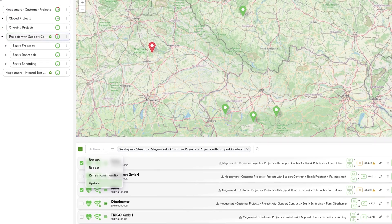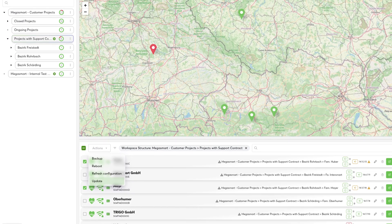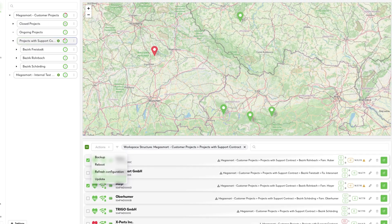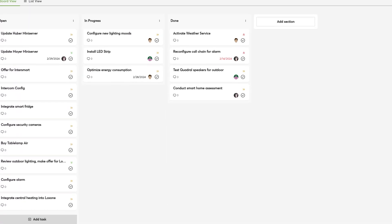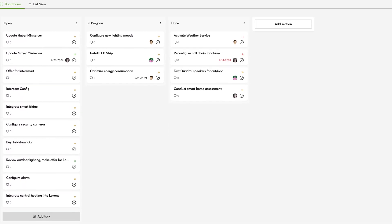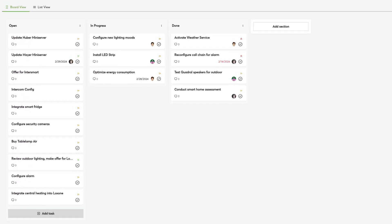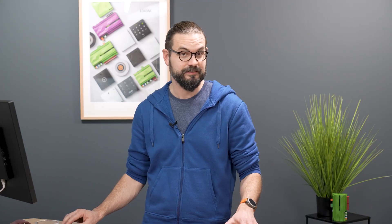With Exosphere you can control and structure your mini server fleet in a portal. You see at a glance what status your mini servers are in and which tasks are to be done to keep them running. With the integrated task management you can then assign your team members to those tasks so everything gets done in time.